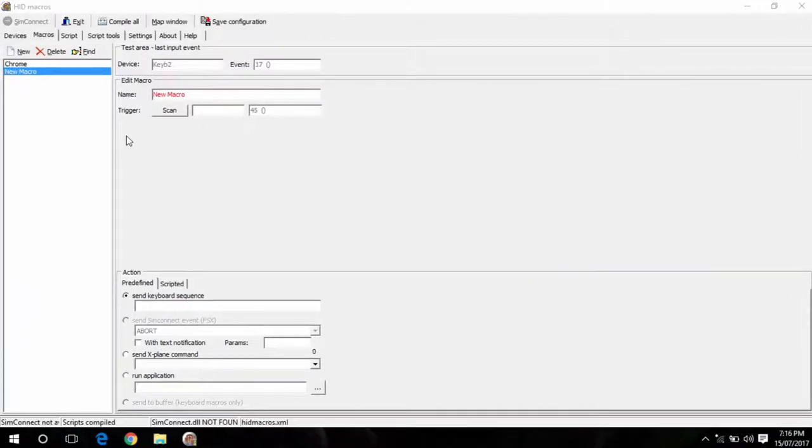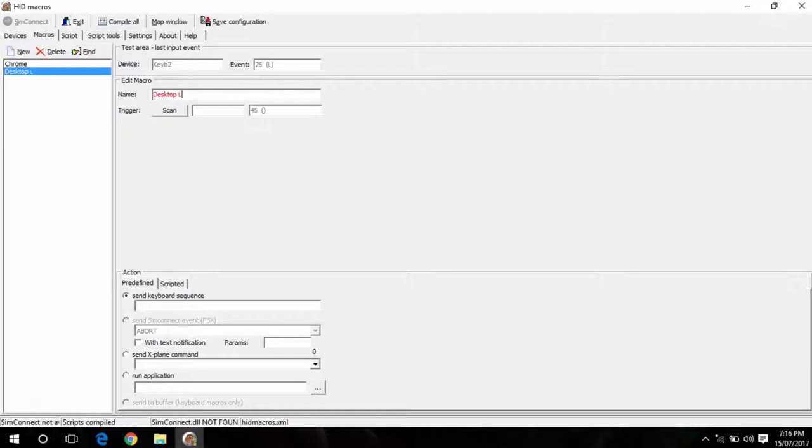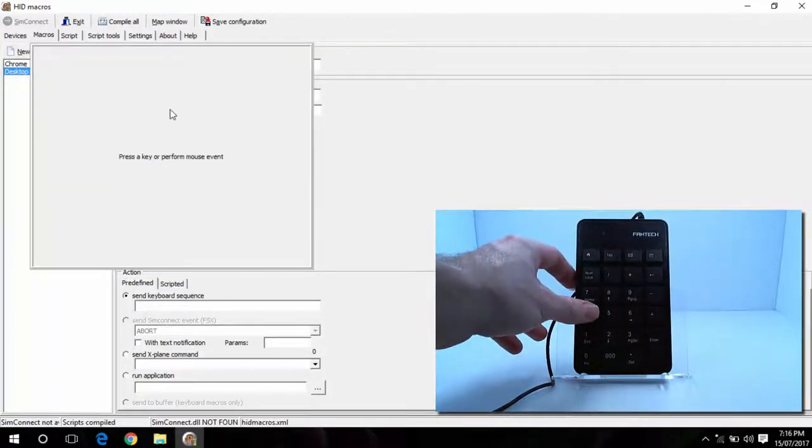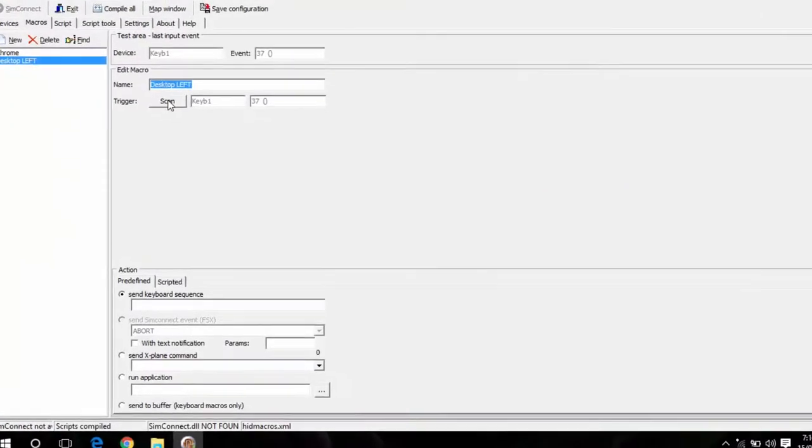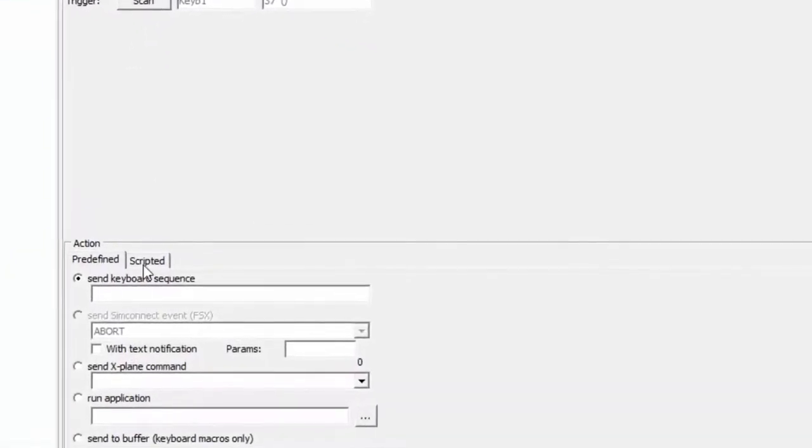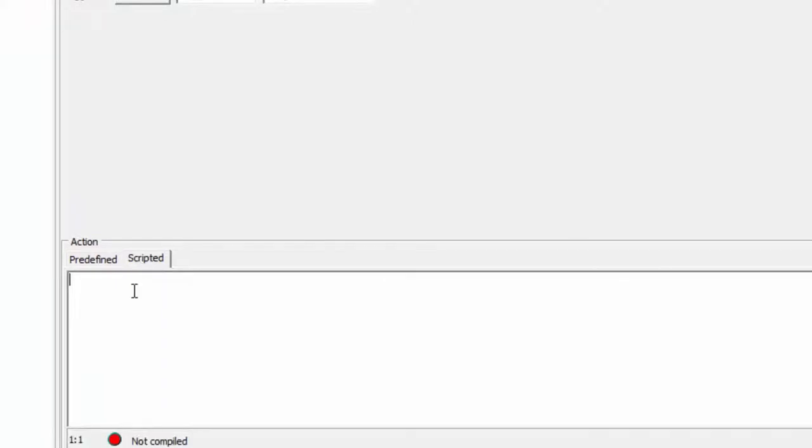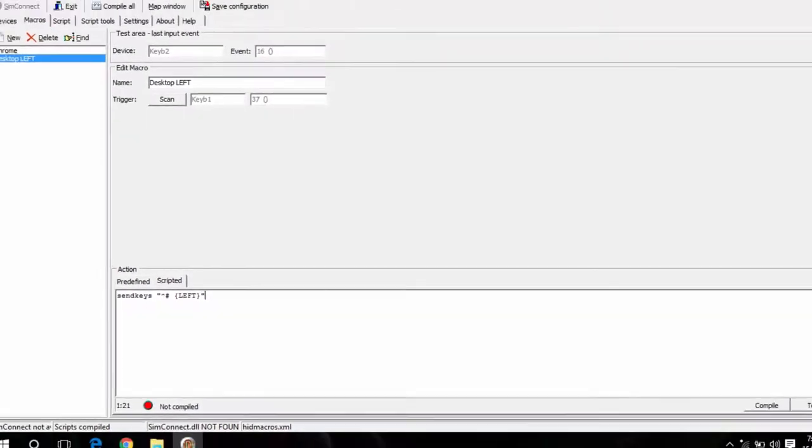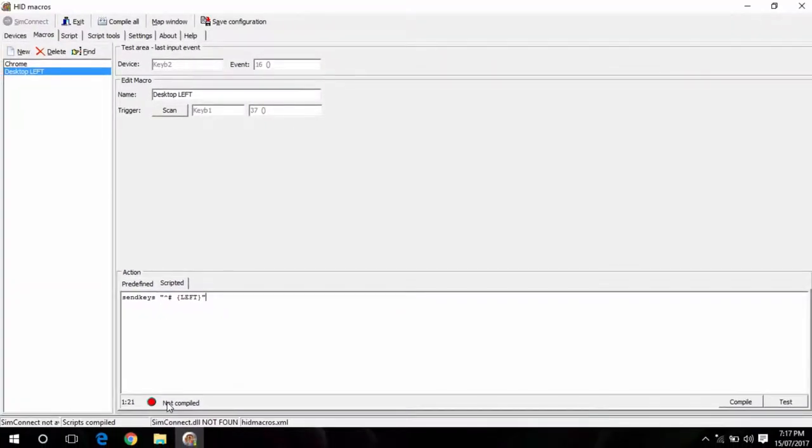So I'll call this desktop left. And I'll set this button to be number 4. Now for this one here we want to go down to scripted. And what we need to type in here is send keys, space, quotations. We need the little up arrow hash, symbolizes the windows key. The up arrow symbolizes the control button. And then in the curly brackets here, if we type in left, and then close it off with the quotations again. Now down the bottom here you can see not compiled. So what I'll go and do is hit compile.